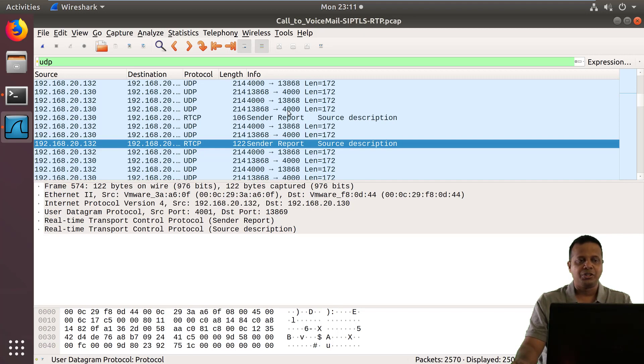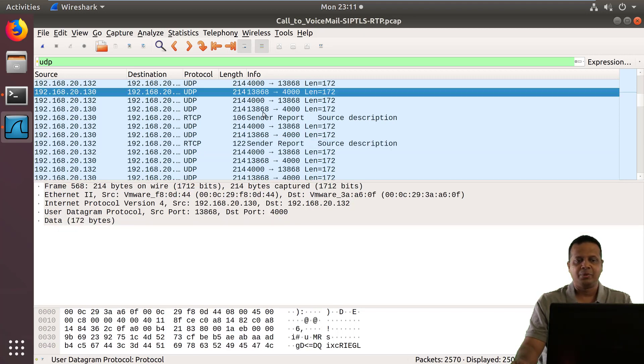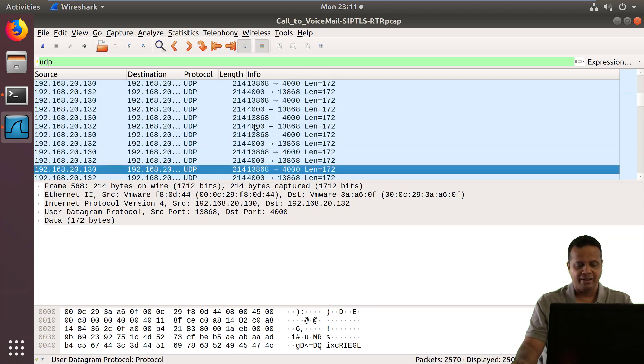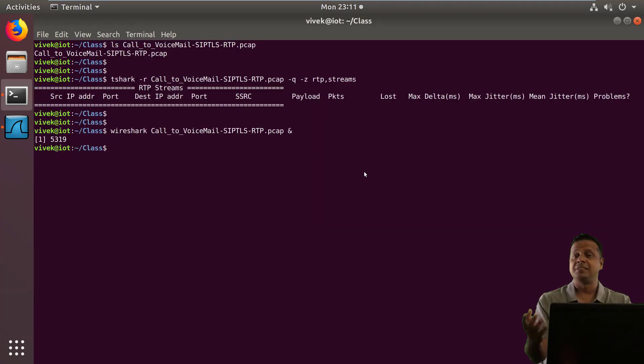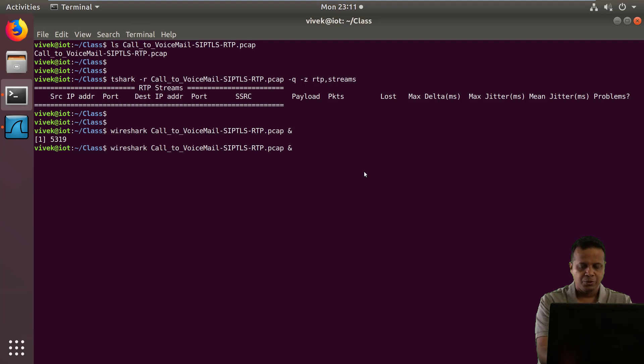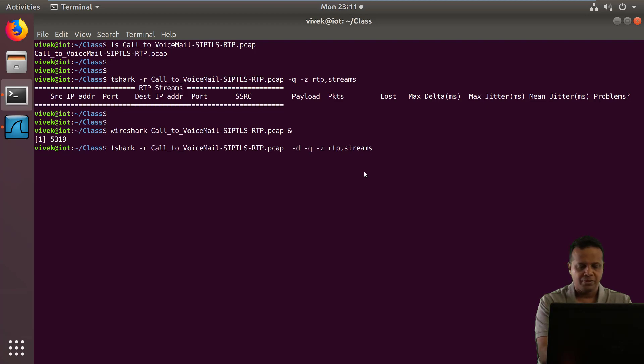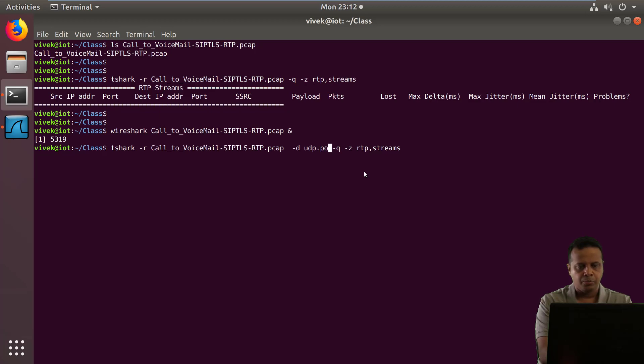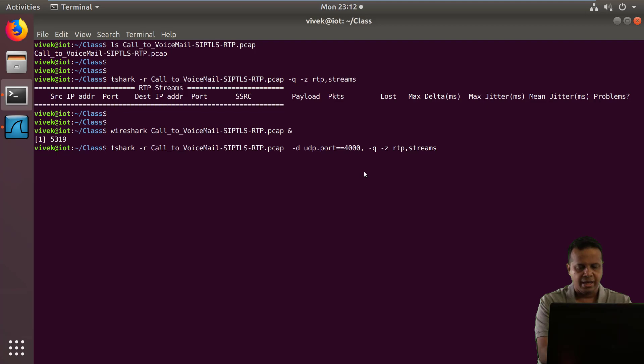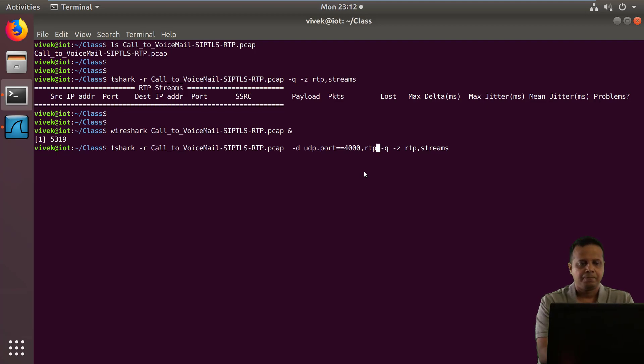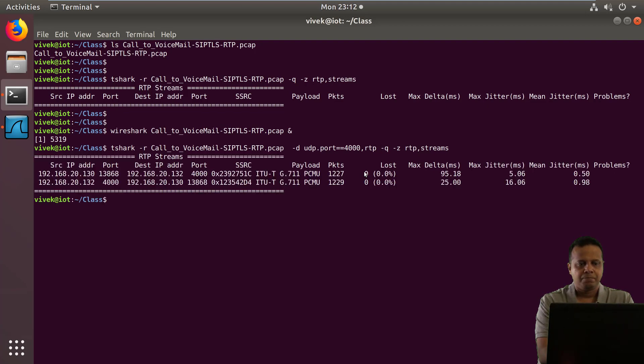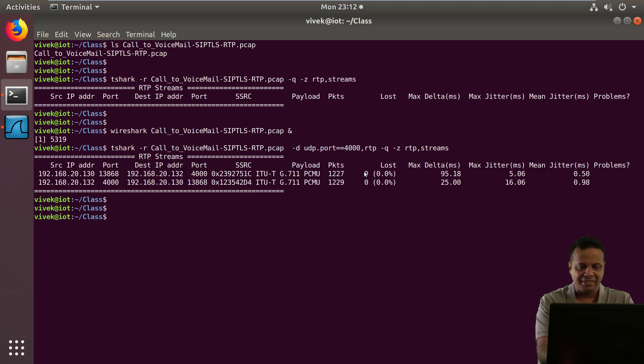Now unfortunately Wireshark is unable to decode this traffic. And this is something we can very easily do with the help of decode-as. So all we have to do now is basically say, decode UDP dot port equals 4000 as RTP. And there you go. Now we have recovered RTP streams.